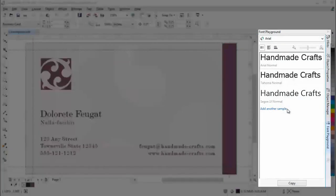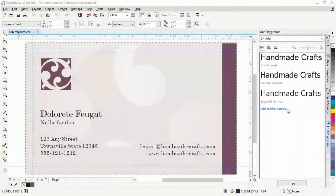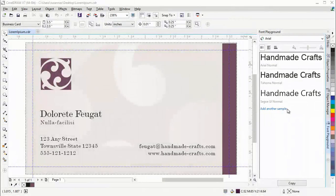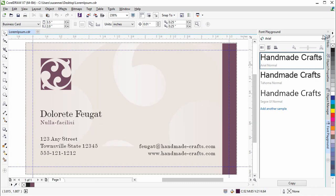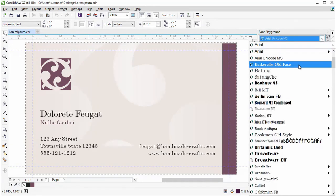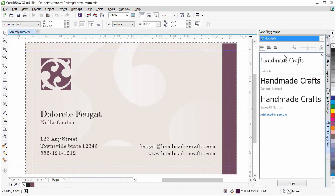The new Font Playground Docker introduces an easier way to browse, experiment with and choose the perfect font. The Docker allows you to change the sample text and apply different fonts to experiment with various styles.